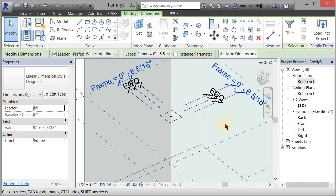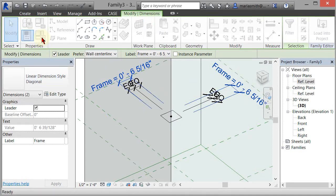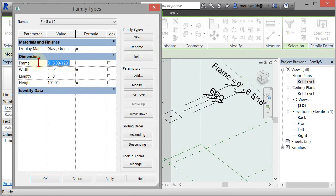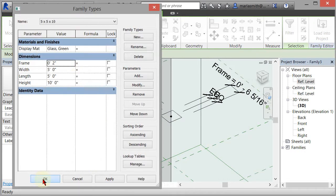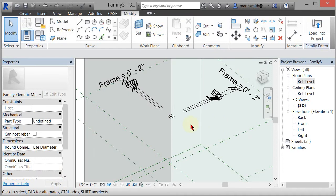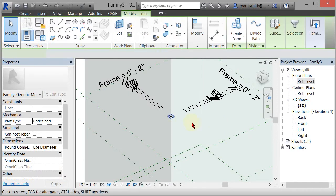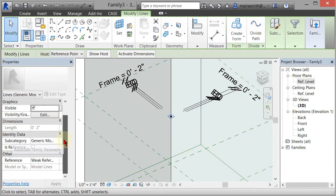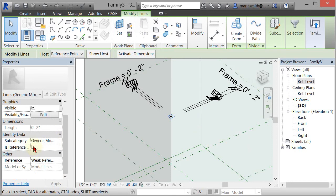Now they're both the same size. I can come up here to my family types dialog box and maybe change that to something like two inches—it's going to be kind of small. Click OK. Small frame. I'll pick that. I'm going to change that to a reference line; I just prefer to work in reference lines.